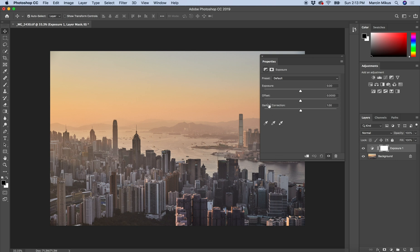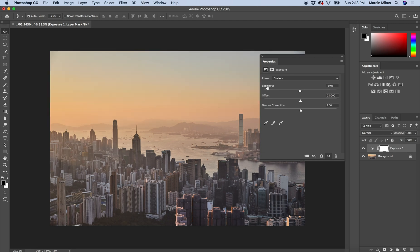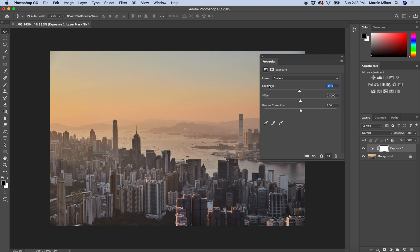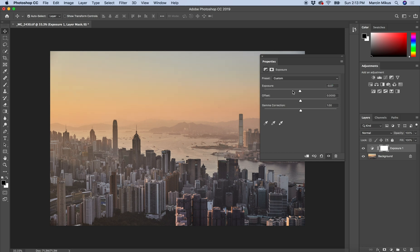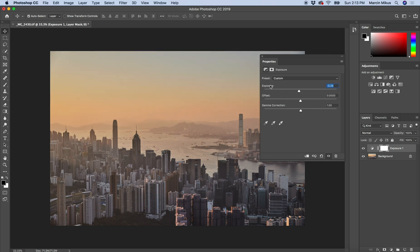First of all, exposure. When using it, better drag it on the side, not over here, because it allows you to correct it very precisely. The drops are one by one. When you use the slider, as you can see, it's really difficult to adjust it correctly. So I'm lowering exposure a little bit.